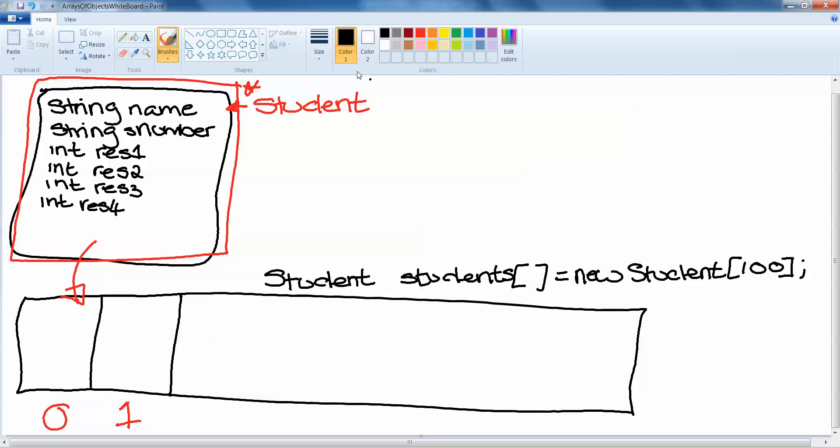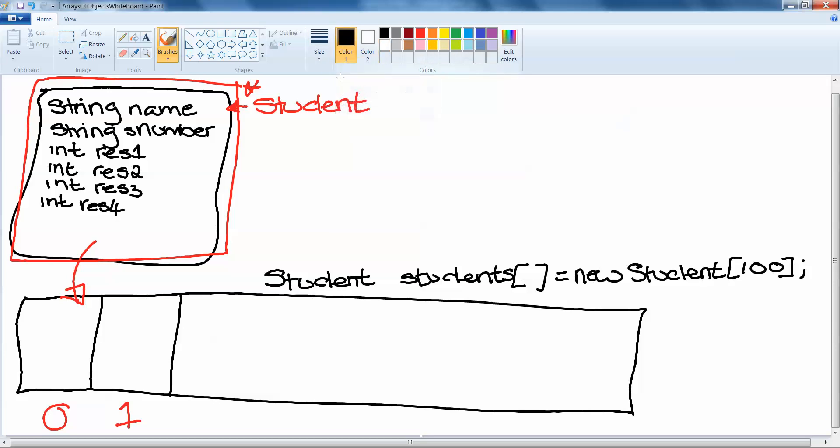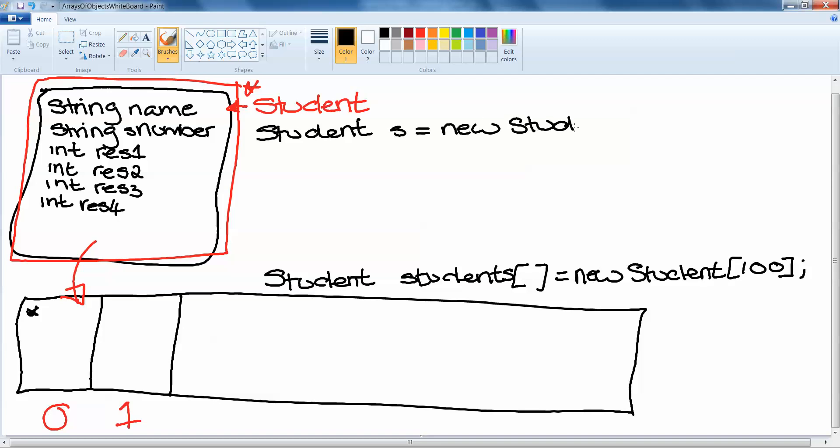What we need to do then is suppose we want to store the details of Mary. And in here into our object we want to put all of Mary's details: her name, her student number, result one, result two, result three, result four. We can't just throw them straight into the array of objects. We must first put them in an object of their own. And so the way that we do that is we create a new student object. Student s equals new student. So that makes one student object.